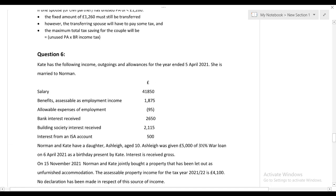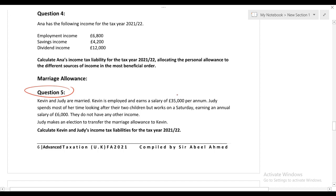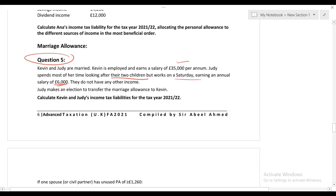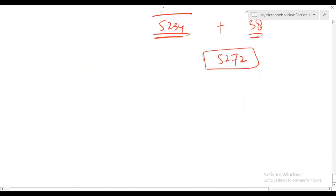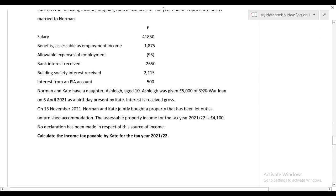Let's solve Question 5 on marriage allowance. The conditions: marriages must exist; husband and wife both must be basic rate taxpayers. Kevin and Jordi are married. Kevin is employed earning £35,000 per annum. Jordi spends most of her time looking after their two children but works on Saturdays earning £6,000. Jordi makes an election to transfer her personal allowance to Kevin — exactly £1,260.